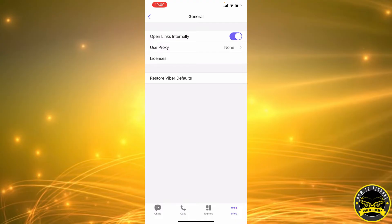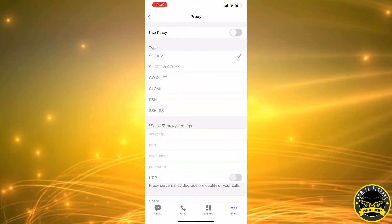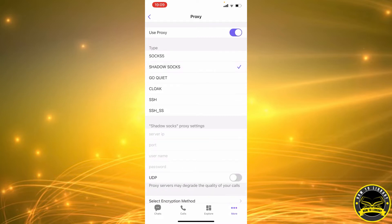Here we have Use Proxy, so we're going to turn it on. You have multiple types of proxies that you can select, whichever one you like.